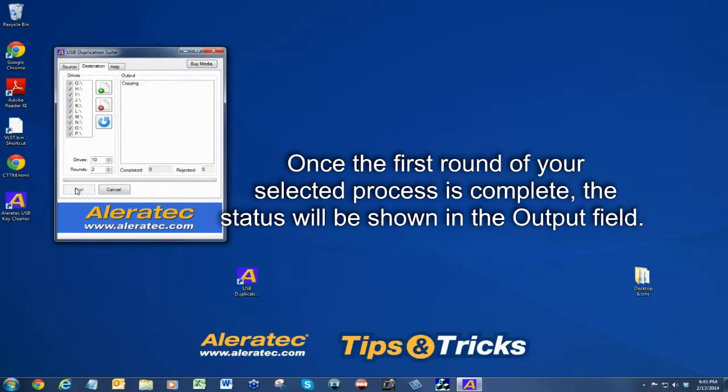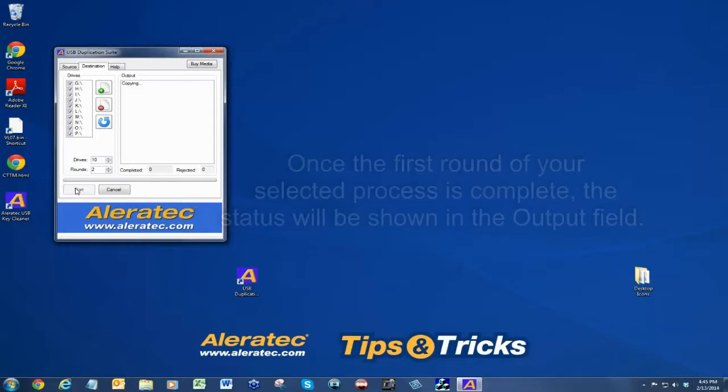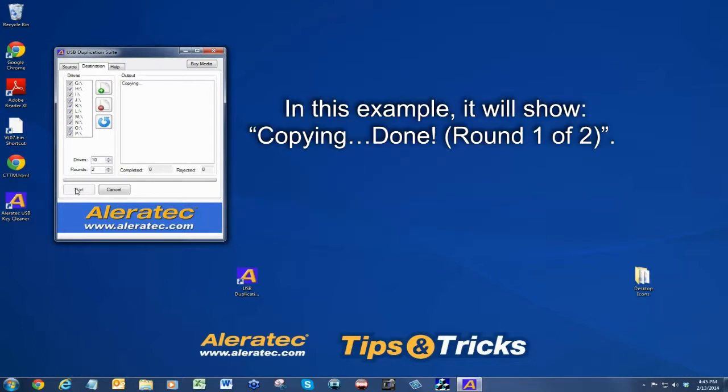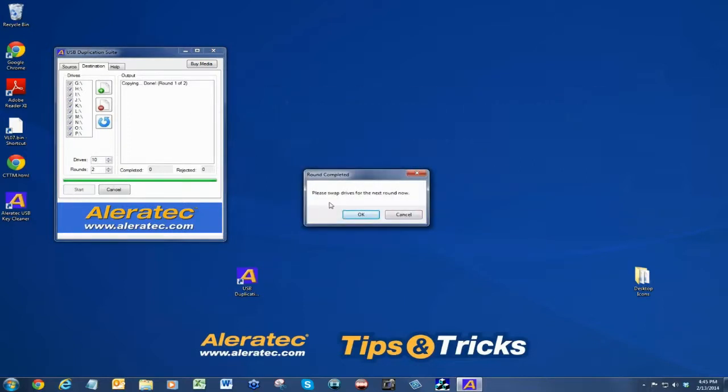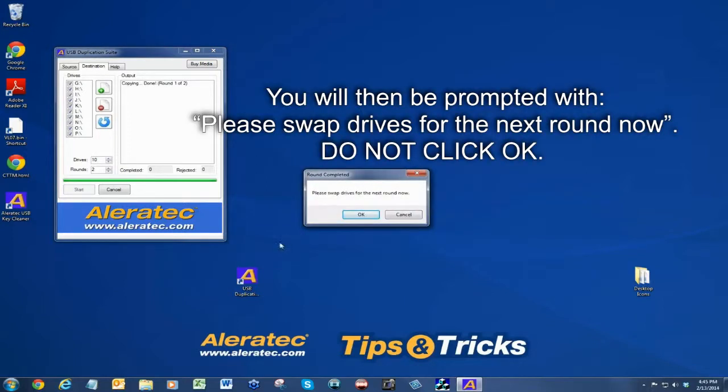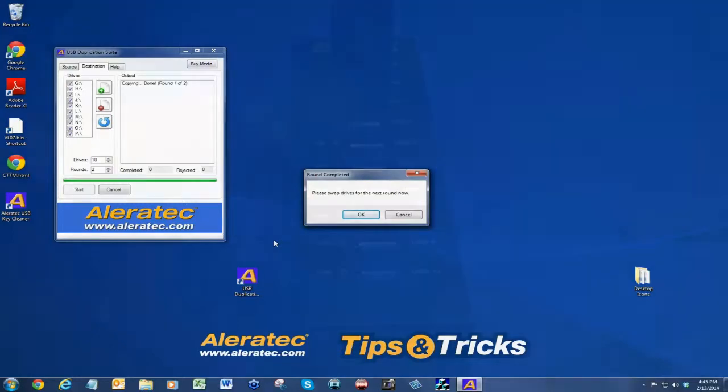Once the first round of your selected process is complete, the status will be shown in the output field. In this example, it will show copying done round one of two. You will then be prompted with please swap drives for the next round now. Do not click OK.